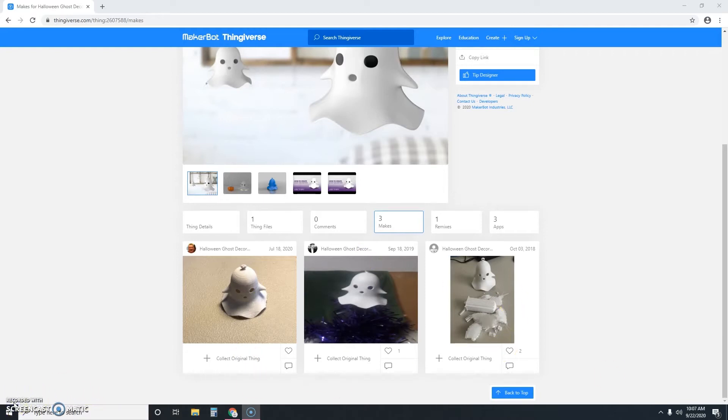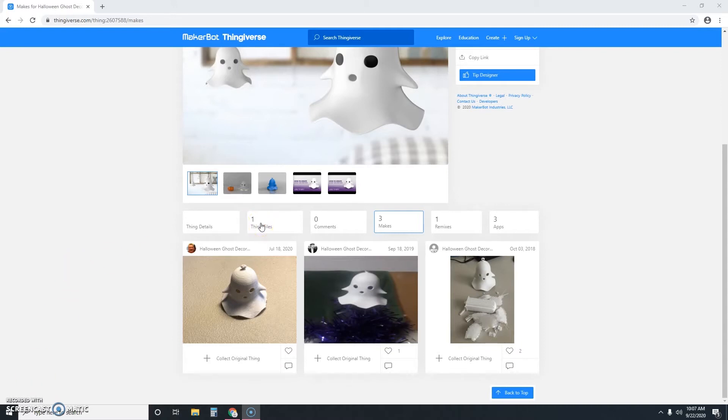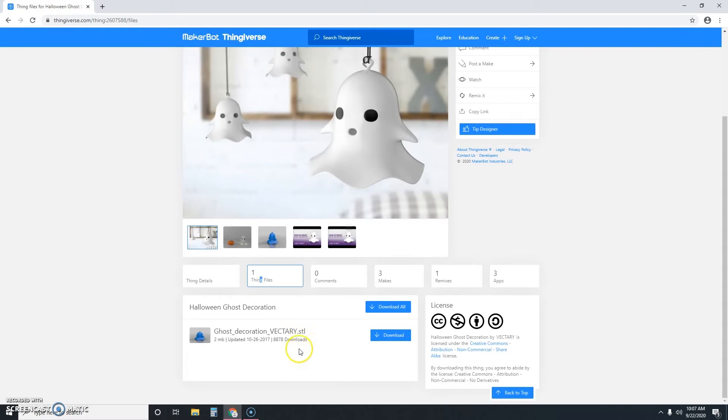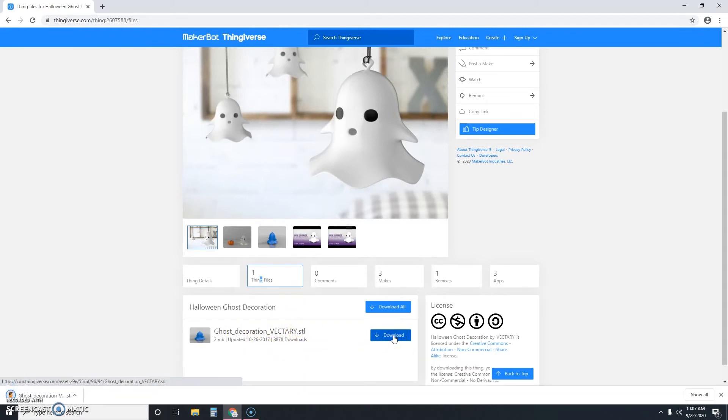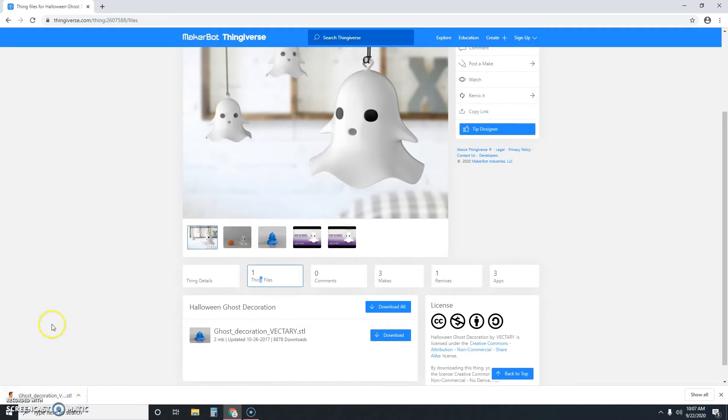Now we're going to click the thing files tab so that we can download our STL file. See at the end here, this .stl, that is what you're looking for. That is the kind of file that we can work with. So once you have that, you're just going to click download and you'll see it starts to download right there.